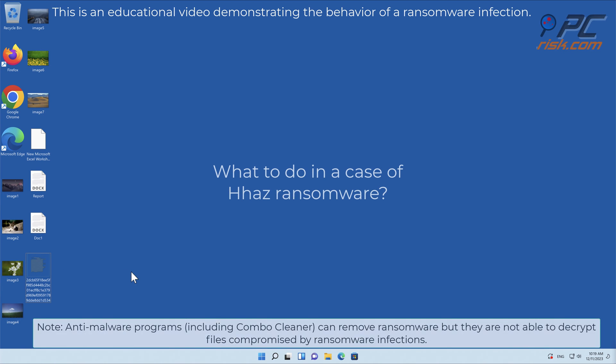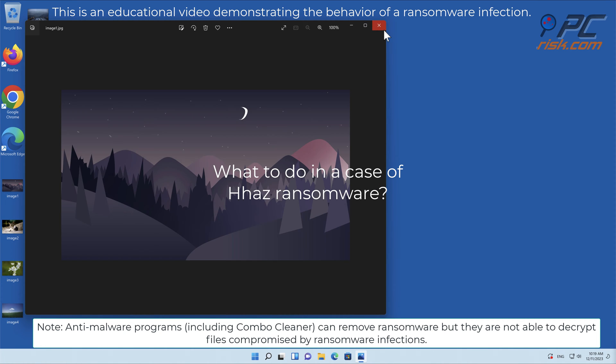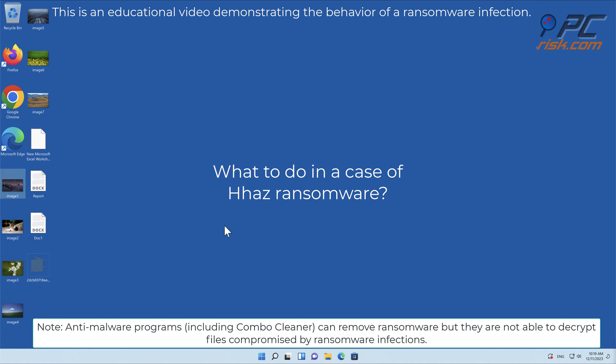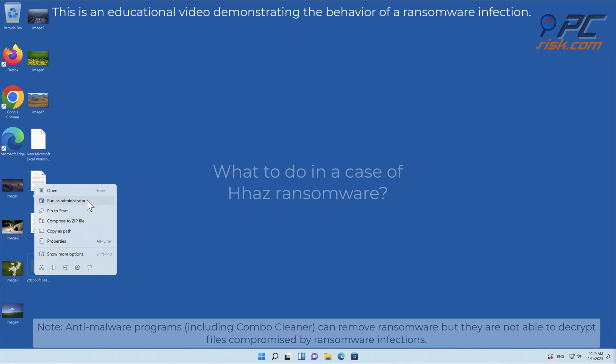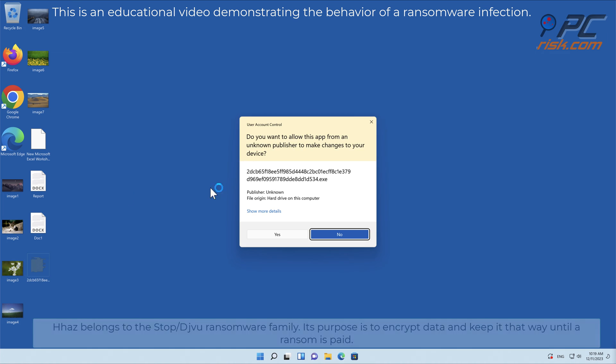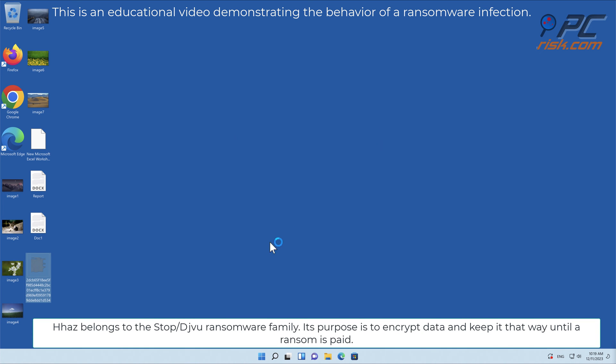In this video we will talk about HHAZ, a ransomware virus that targets Windows computers. HHAZ belongs to the stop/deja vu ransomware family. Its purpose is to encrypt data and keep it that way until a ransom is paid.